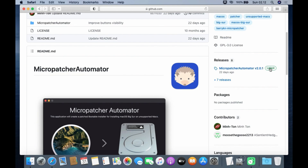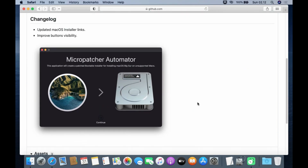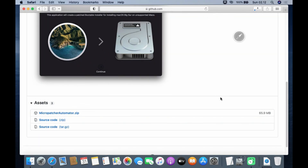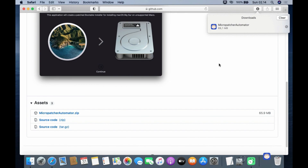Then under Releases, click the link Micro Patcher Automator v2.0.1. Now scroll down to the Assets menu and click the Micro Patcher Automator dot zip link. Wait for the download process to complete.